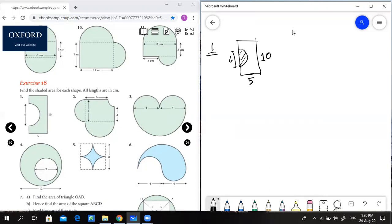This is the total area, so this area is to cut away. Here I am going to put an area: 10 into 5.